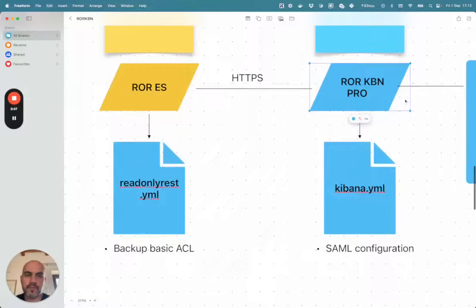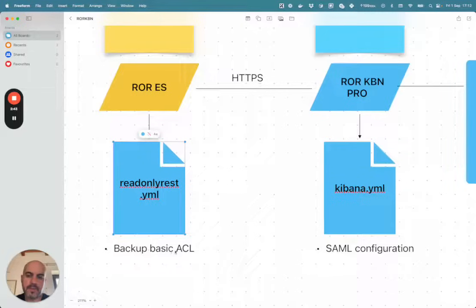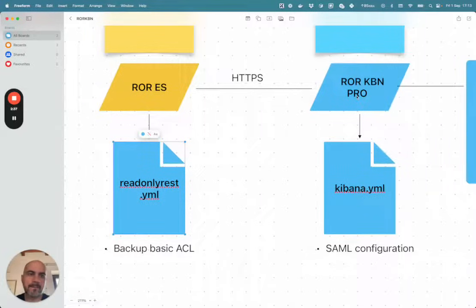In order to configure these two there is two files. One is readonlyrest.yaml where you put your backup basic ACL that is going to be overridden in Kibana in the UI of the Kibana plugin.